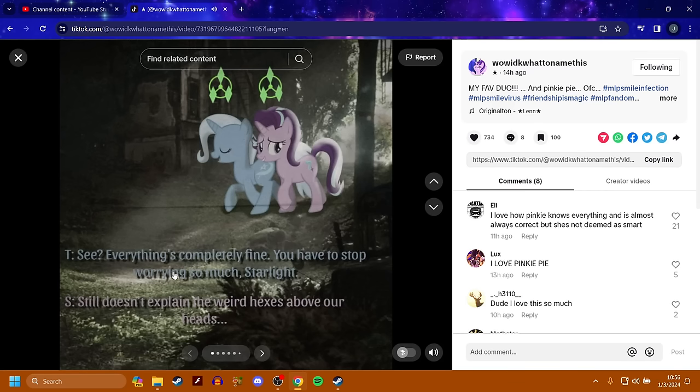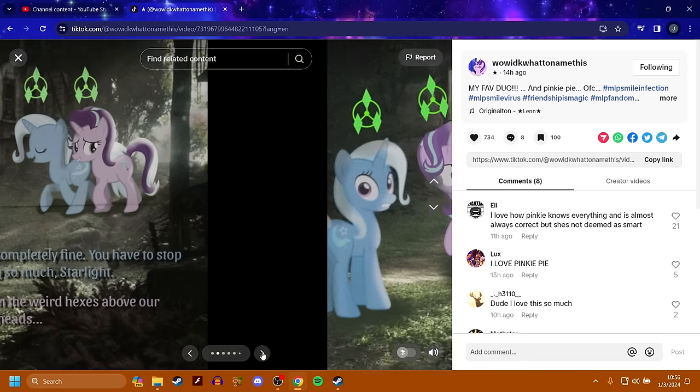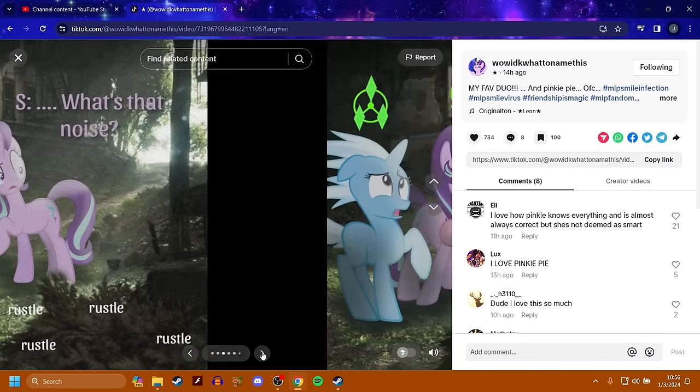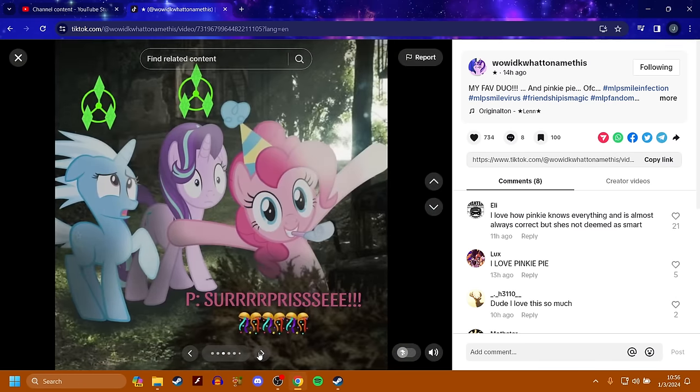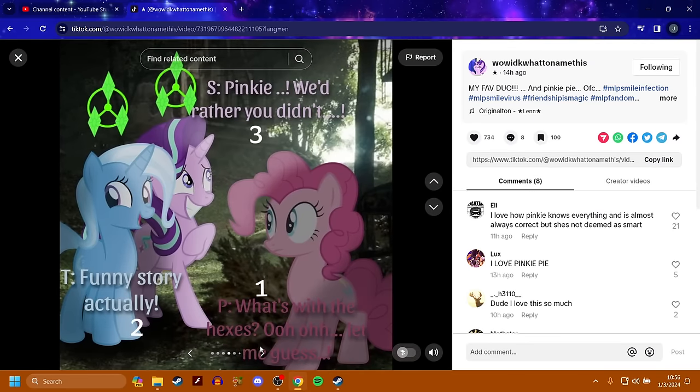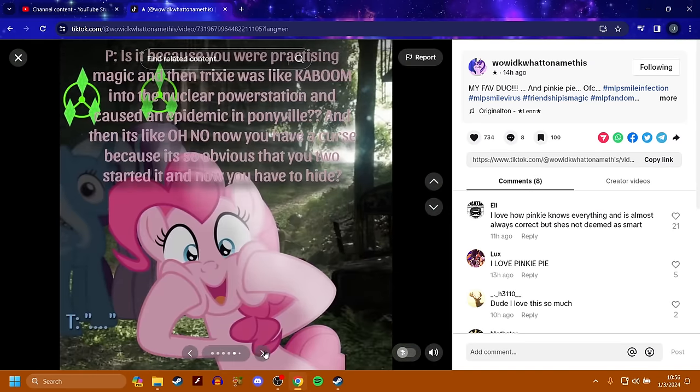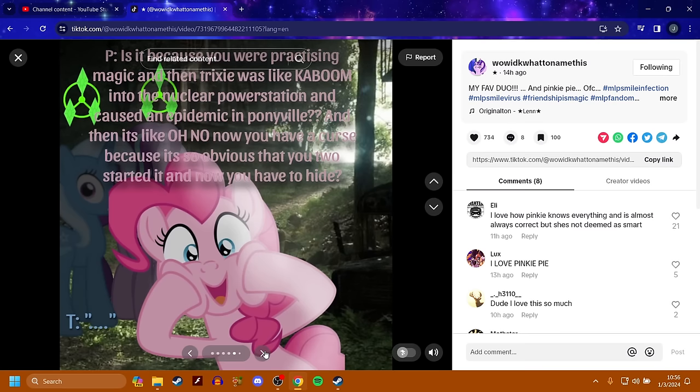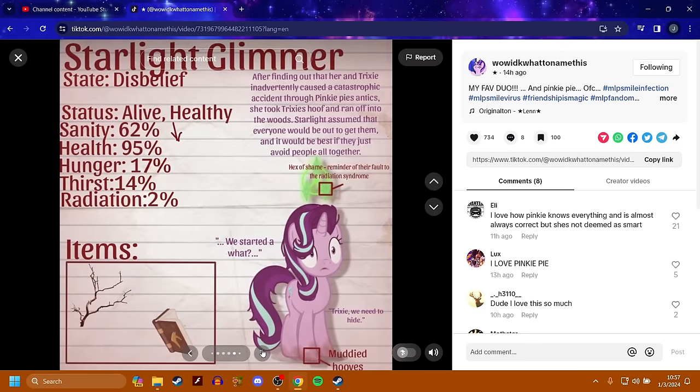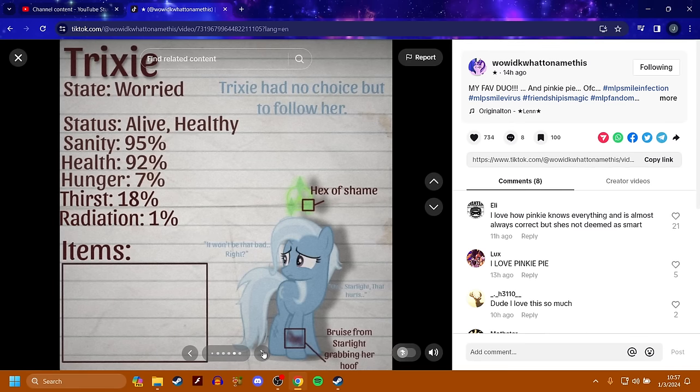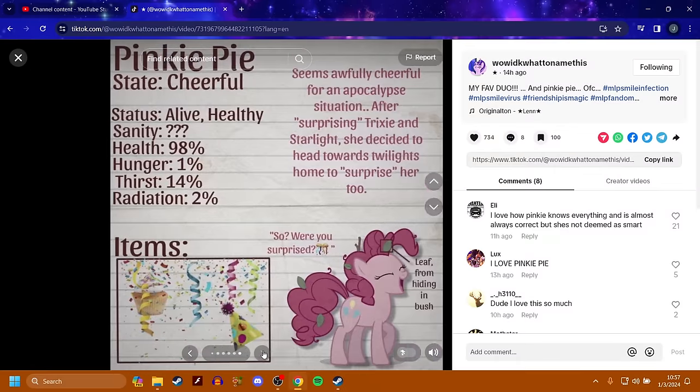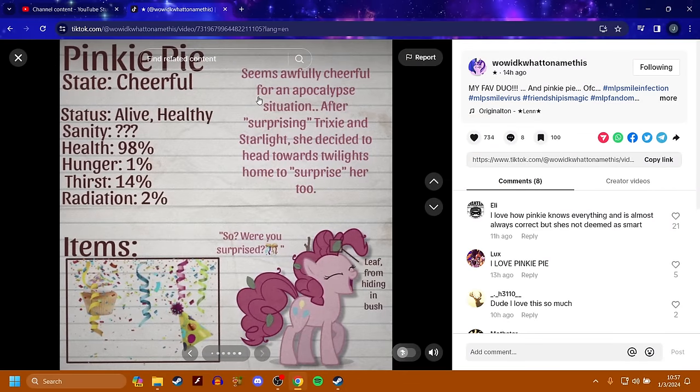Next up. Trixie. See, everything is completely fine. You have to stop worrying so much starlight. Still doesn't explain this weird hexes above our heads. What's that? Surprise! It's Pinkie Pie. Pinkie, we'd rather you didn't. Funny story, actually. What's going on with the hexes? Oh, let me guess. Is it because you were practicing magic and then Trixie was like a kaboom into a nuclear power station and caused an epidemic in Ponyville? And then it's like, oh no, now you have a curse because it's so obvious that you two started it and now you have to hide? Damn. Starlight Glimmer is in a state of disbelief. Trixie is worried. Trixie started it, technically. And Pinkie Pie is cheerful. Seems awfully cheerful for an apocalypse situation. After surprising Trixie in Starlight, she decided to head towards Twilight's home to surprise her too.